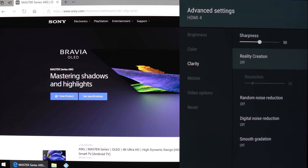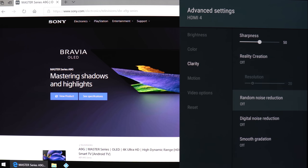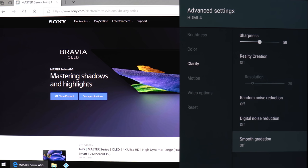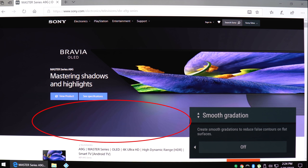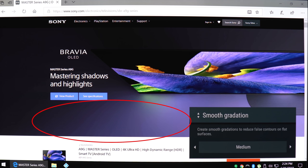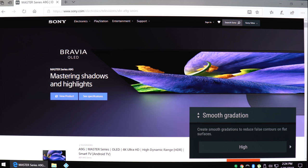Reality creation is basically just another image enhancement that's supposed to give the image more detail that's not there. Me personally, I wouldn't use it. Here are some noise reduction settings and the smooth gradation setting. If you keep your eye on the purple area here, you should be able to see the color gradients or color banding.